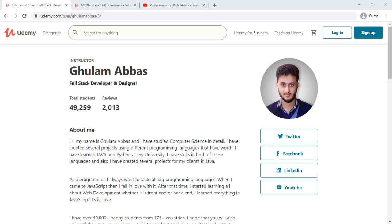Hello guys, my name is Gulam Abbas. I am a full stack web developer and instructor at Udemy for the last about two years, and I have been into programming for the last five years, but teaching online web development, full stack web development, and Java and Python for the last two and a half years.